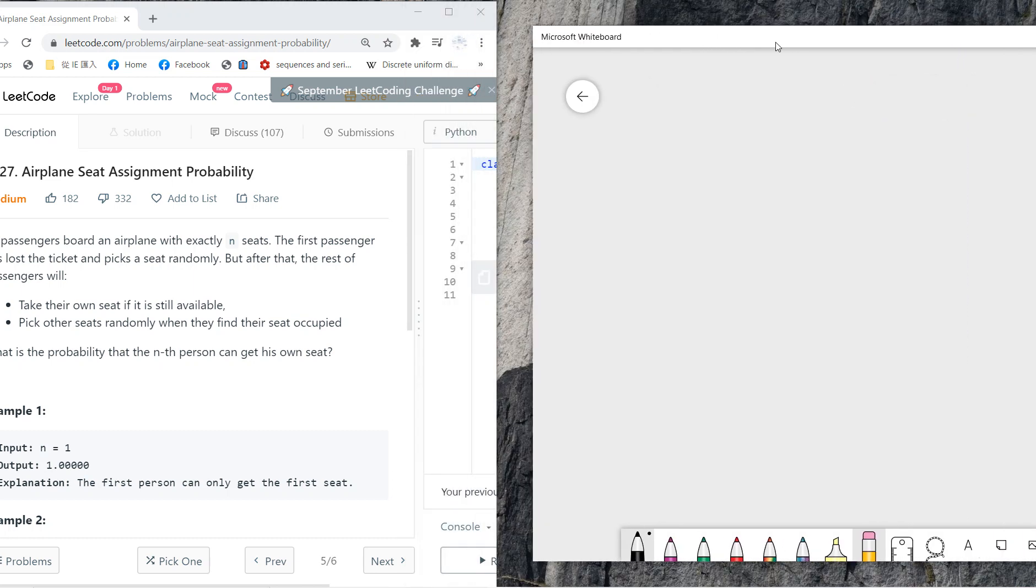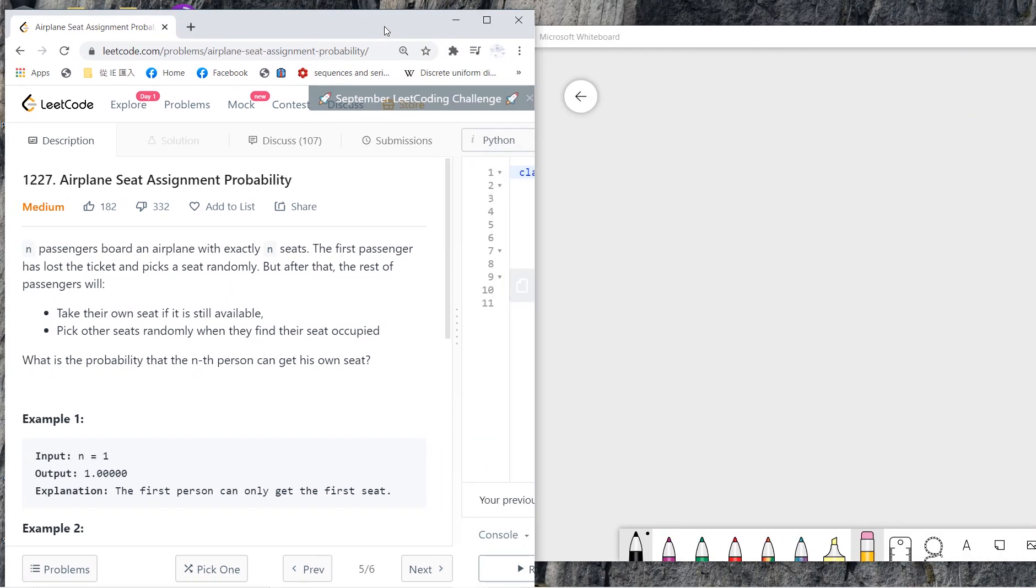Welcome guys, so today we want to talk about this problem called the airplane seat assignment probability. This problem is really famous in brain teasers and interviews.